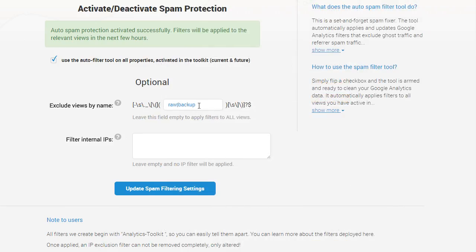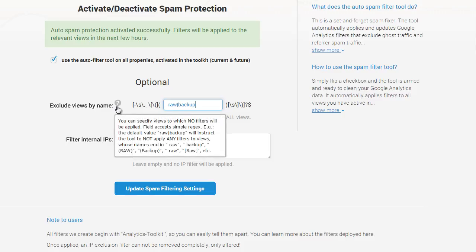We offer two optional functions in this tool as well. The first one allows you to exclude a set of views from the filter application, so if you keep raw or backup views with no filters, they can remain filter free.